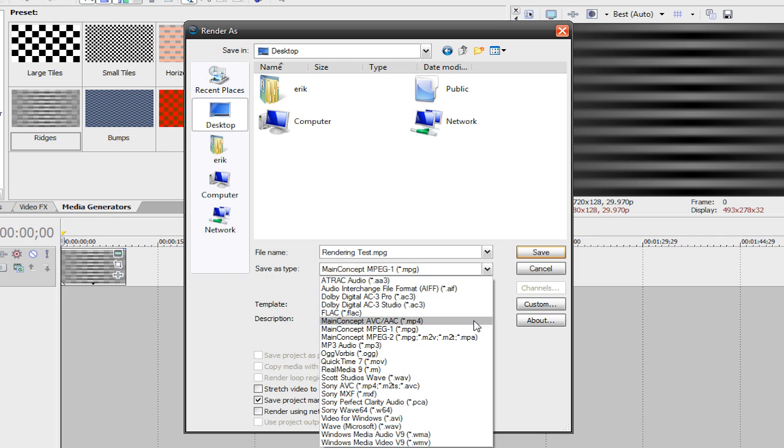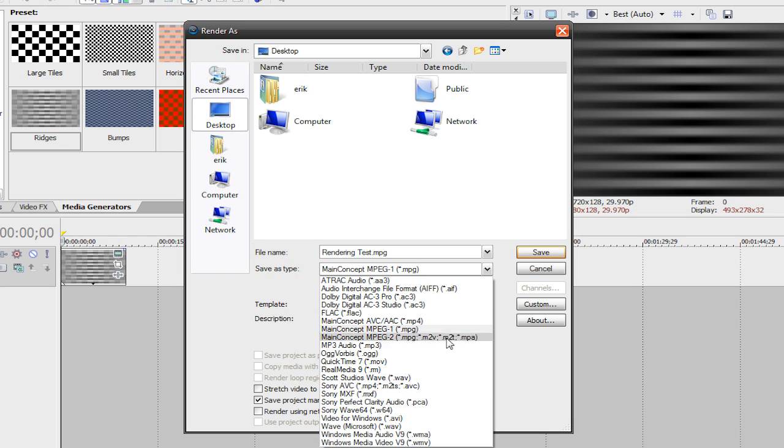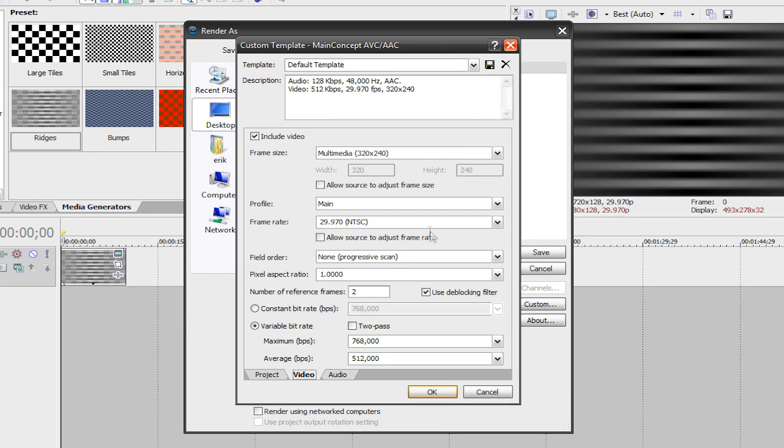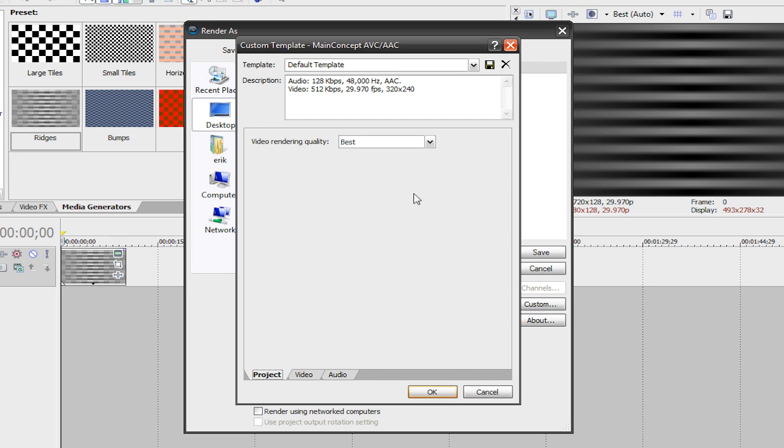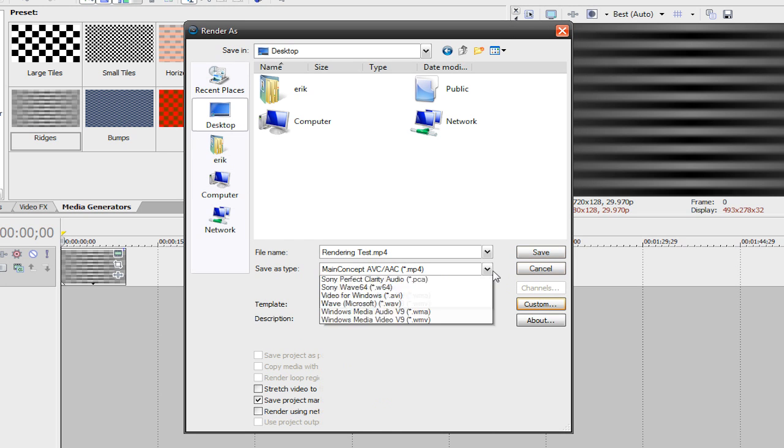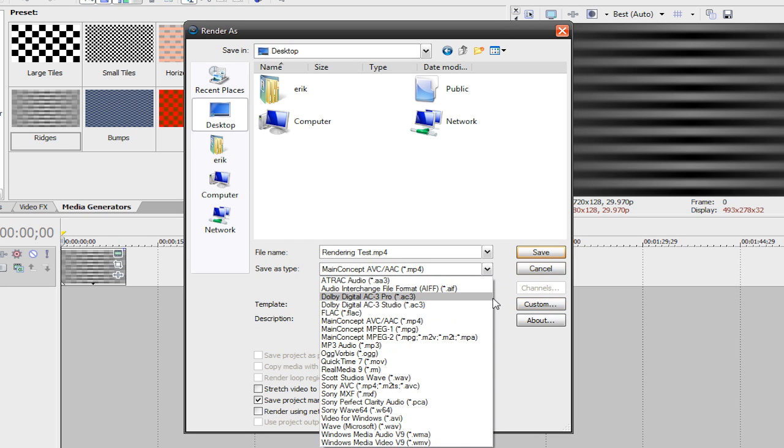There's two .mp4 files in this list. There's main concept avc.aac.mp4, and then there's also sony avc.mp4.m2ts and .avc. But the one I like to use is main concept avc.aac.mp4, and this is what I prefer to use over .avi files and .mpg. So, my personal preference, it's all different for you guys, whatever suits you is fine. My top three favorite video formats is .wmv, .mp4, and then .mpg.